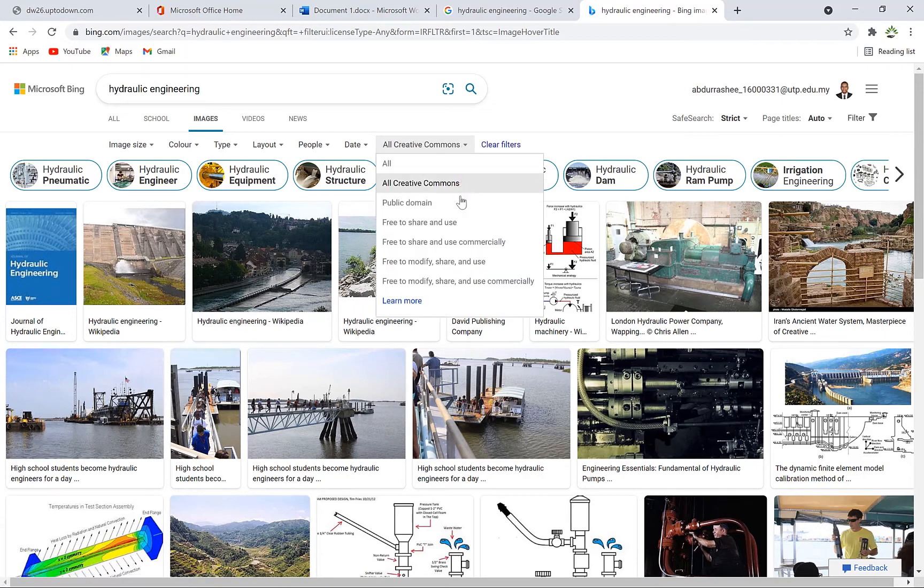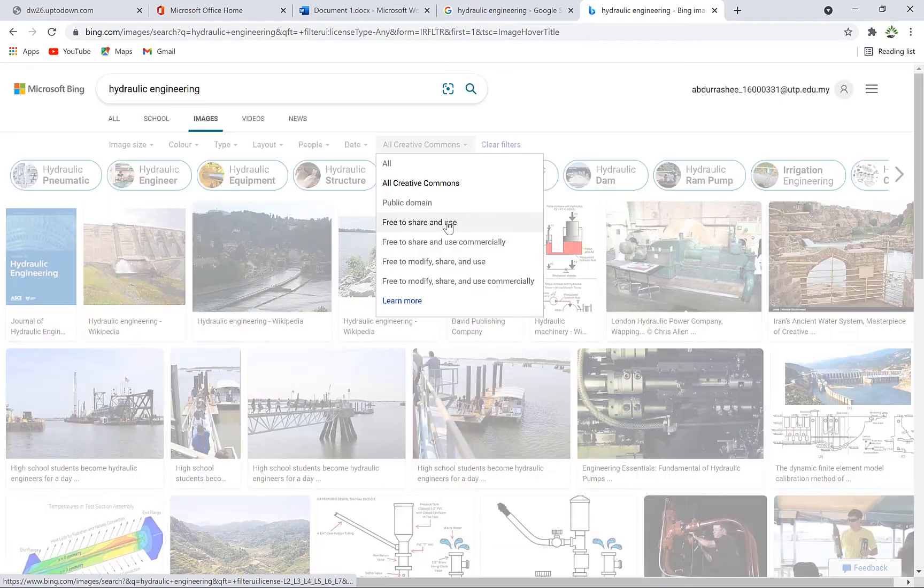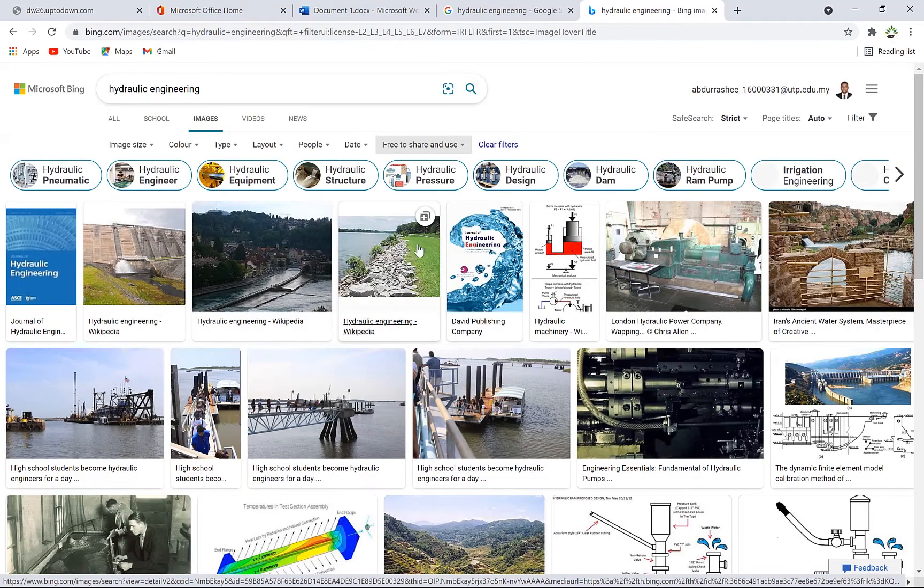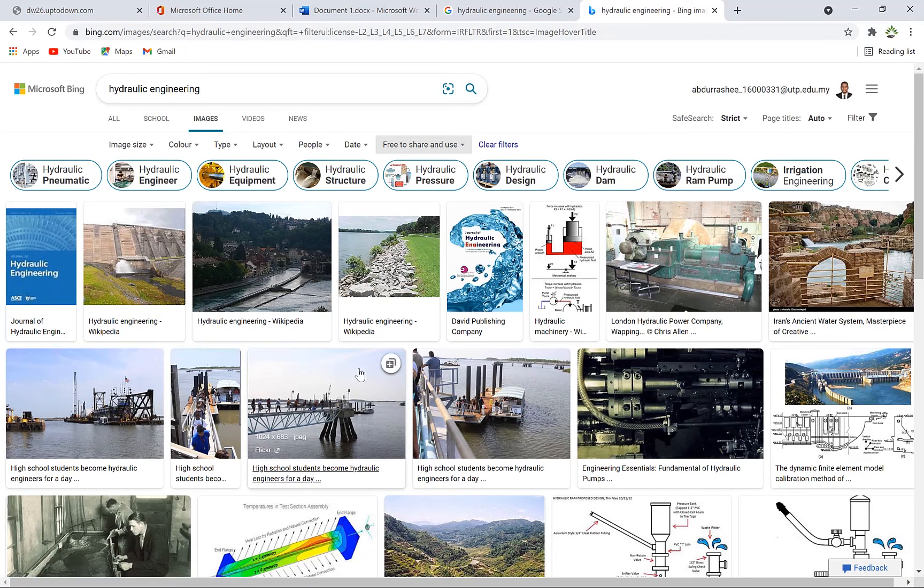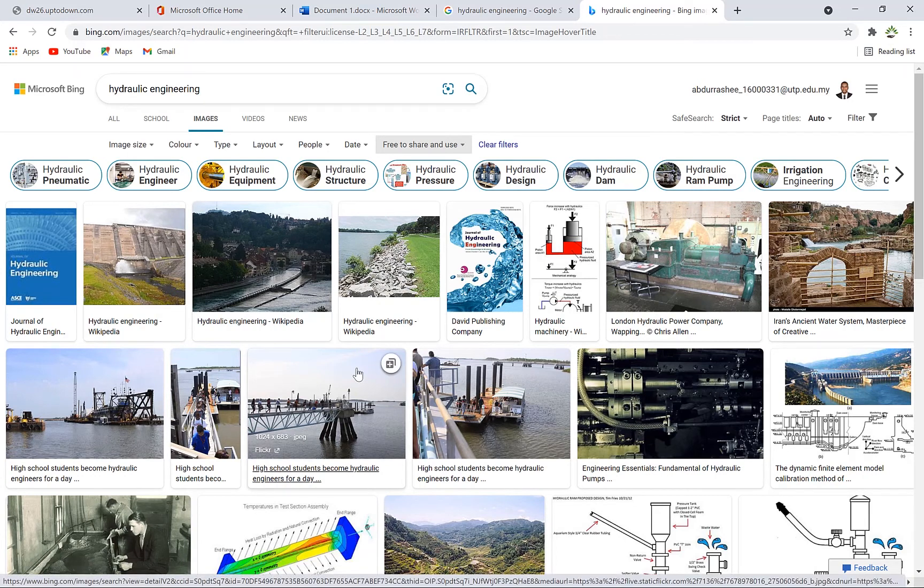You can select those that are free to share and use, and you'll see them clearly stated. Anyone here you use, you're free to share, edit, and use for your content.